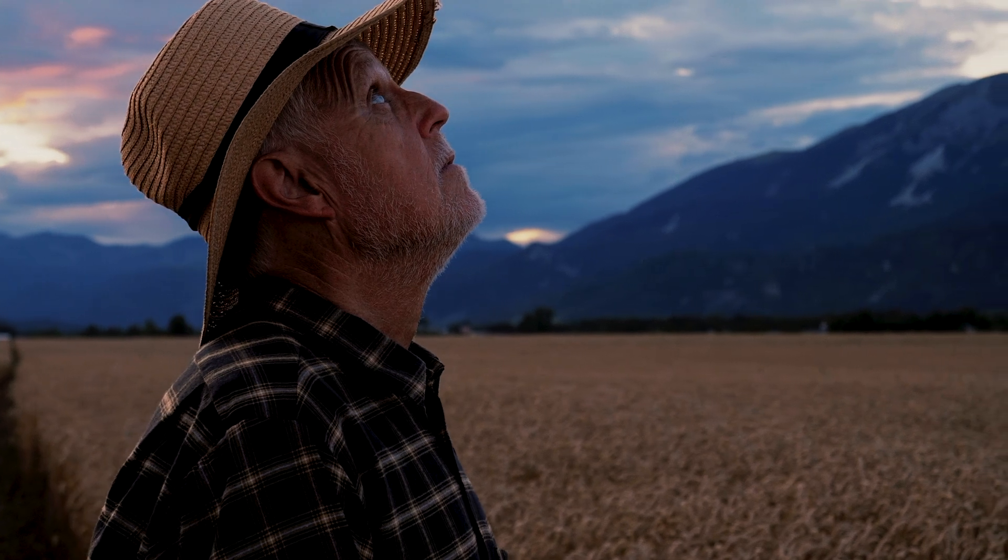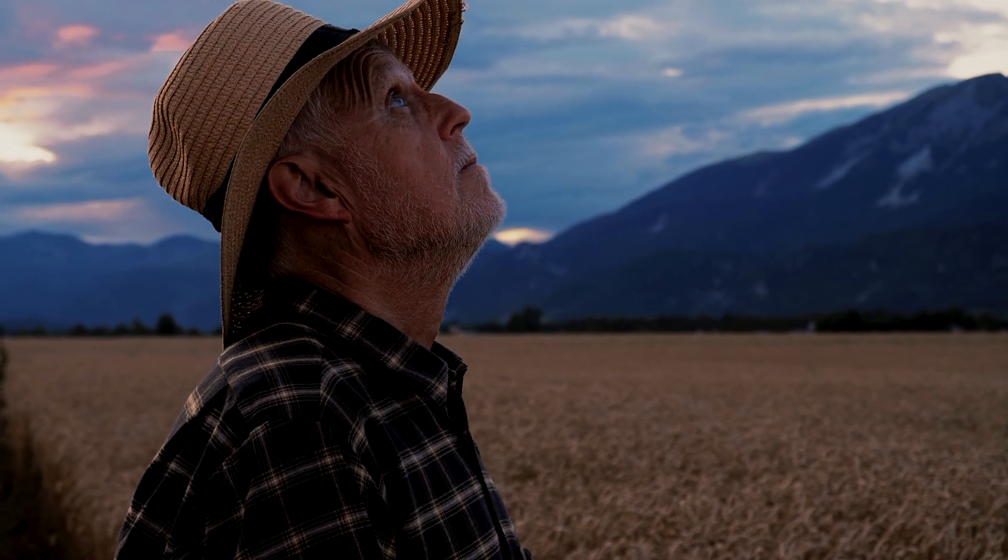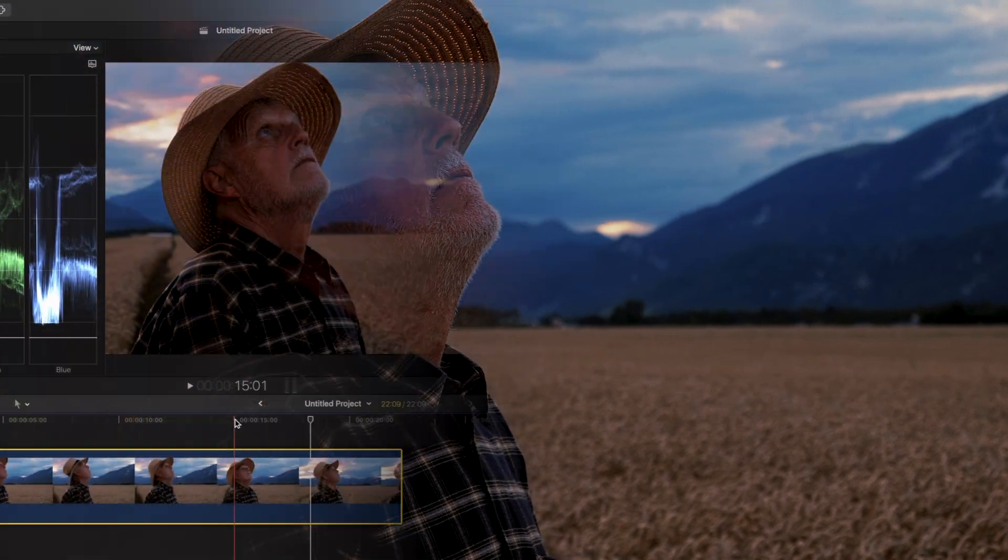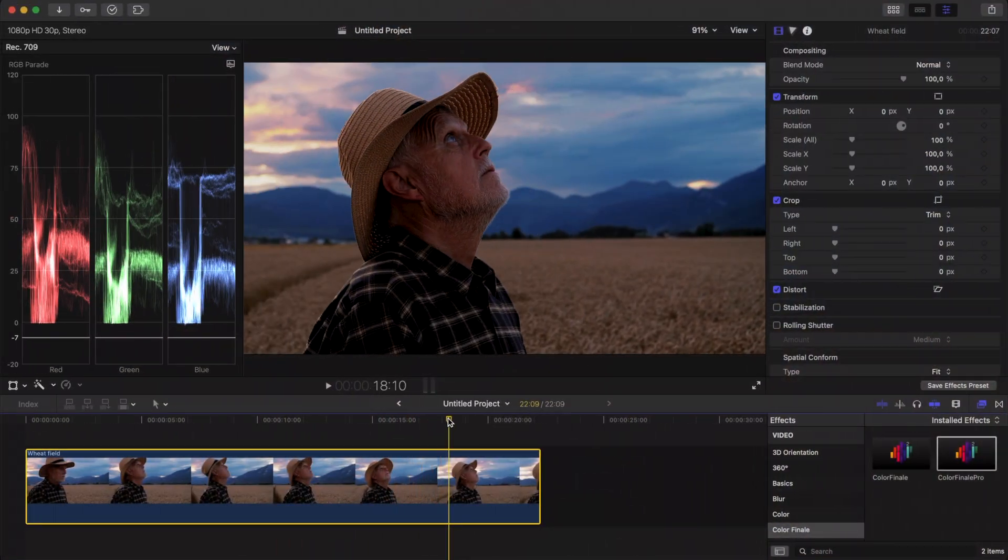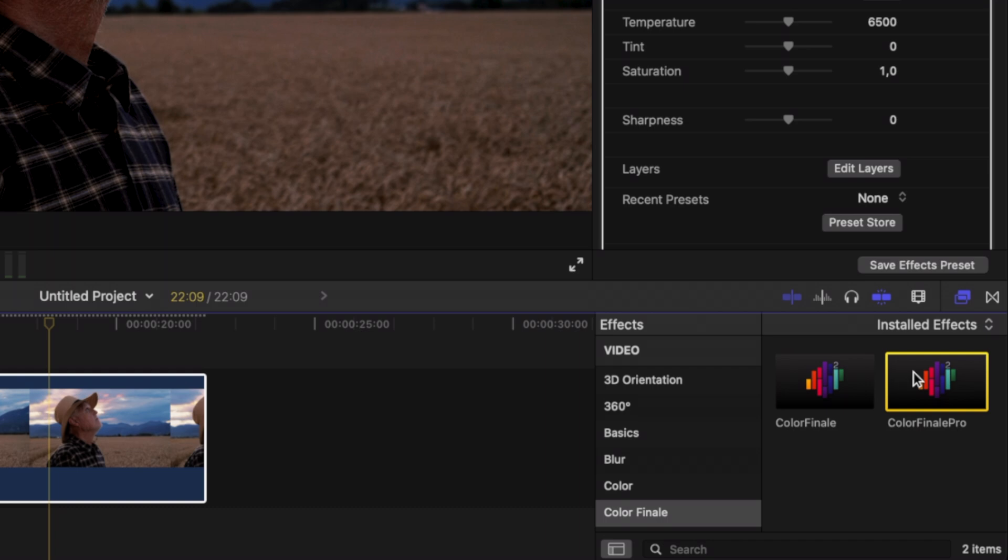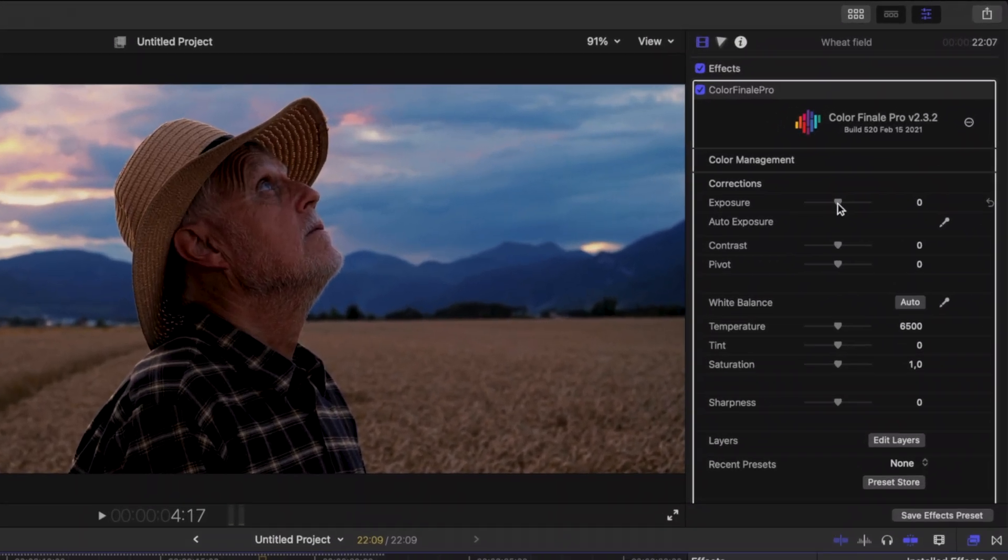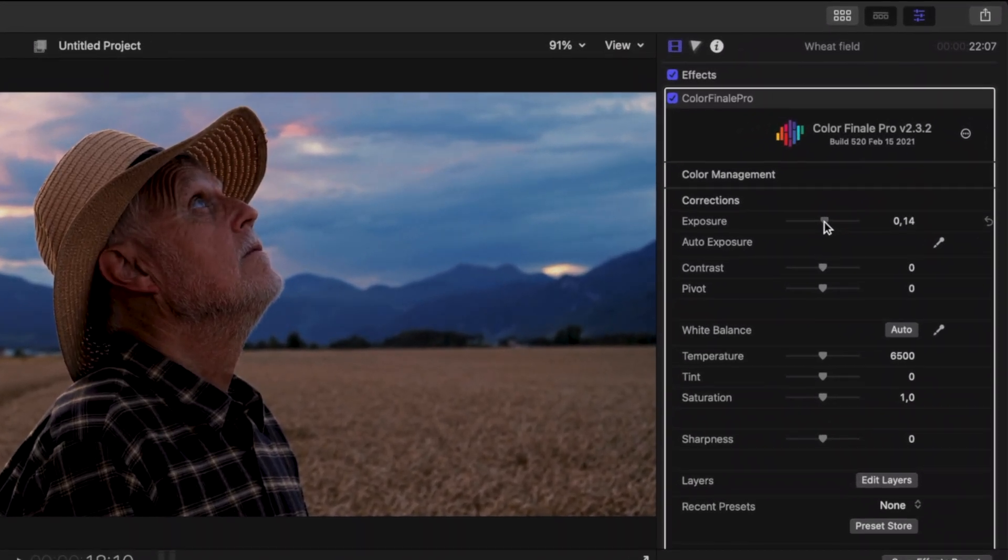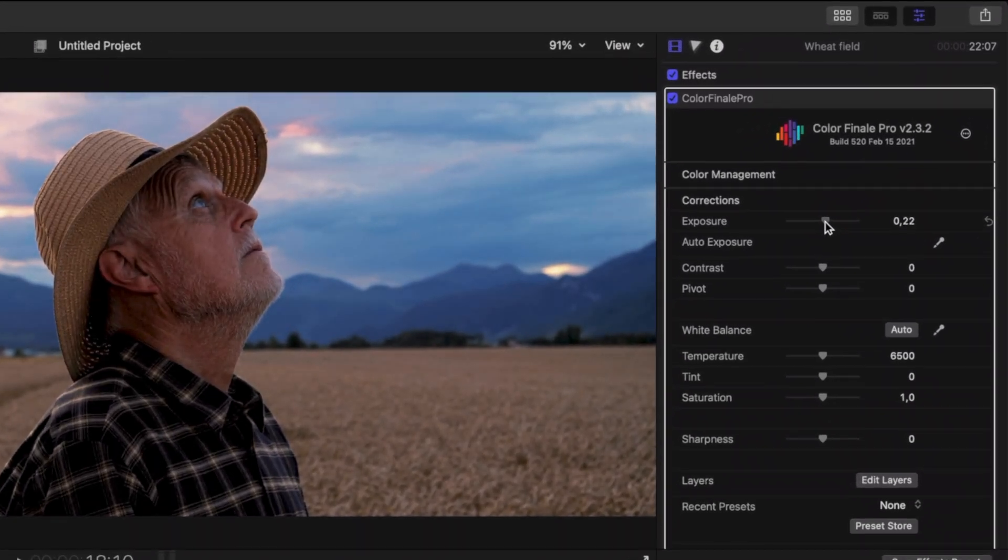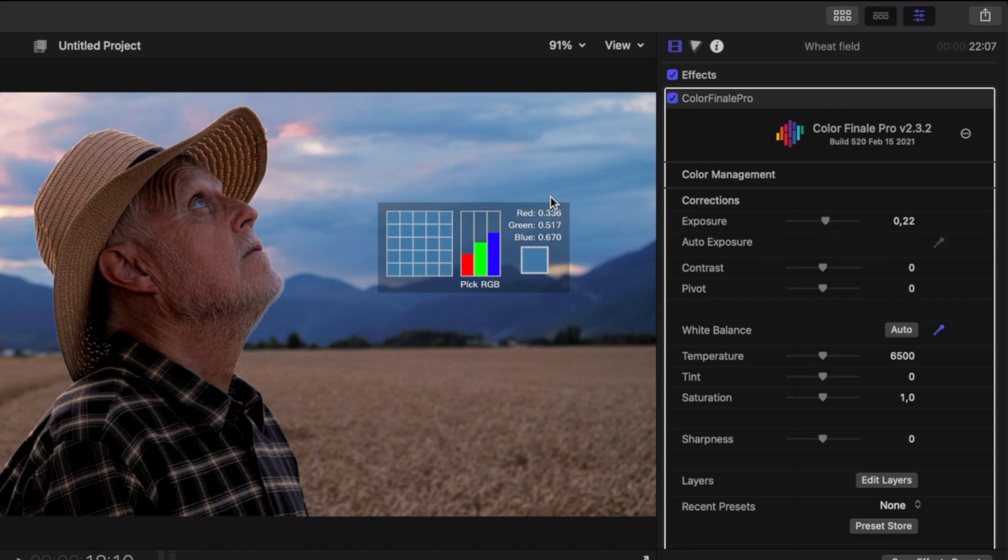This technique enables you to do detailed color work while also saving you time. Place your clip on a timeline and apply the Color Finale Pro plugin.